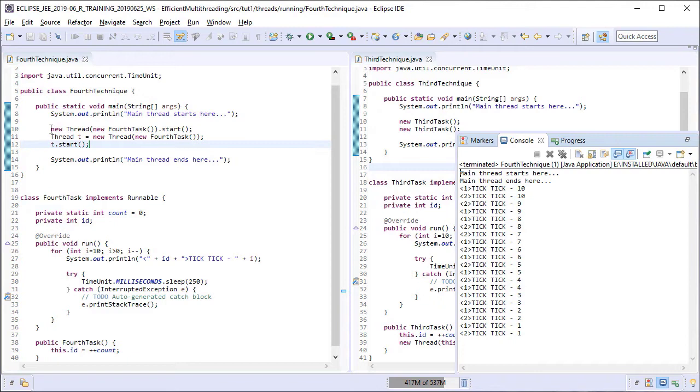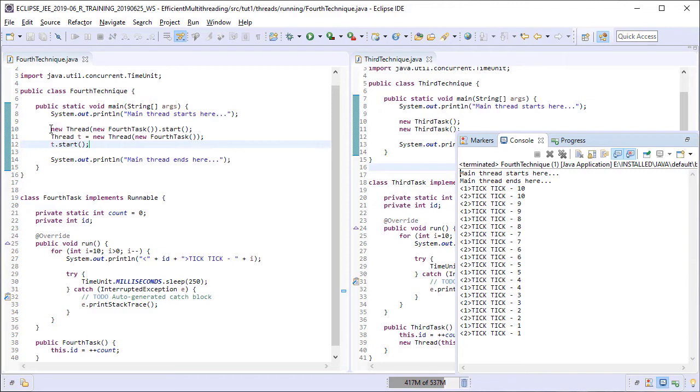The current technique is the most used technique for creating and running threads because of two reasons. Firstly, here, the task definition is entirely isolated from the thread-related code. So such tasks are also amenable to be executed by the executors in addition to normal threads. We will see how to do this in the later lessons.